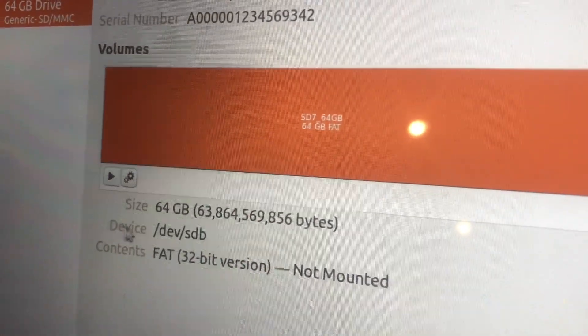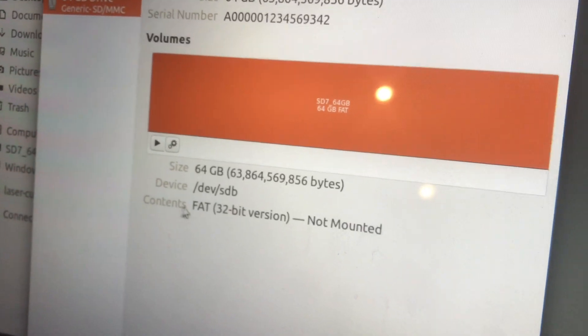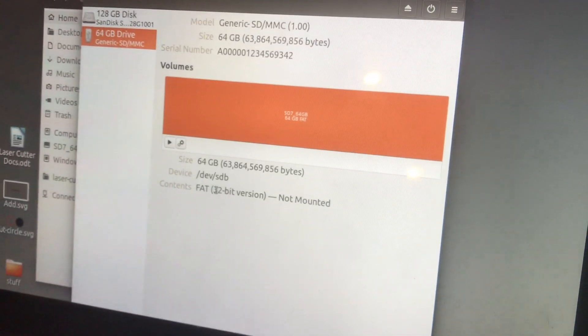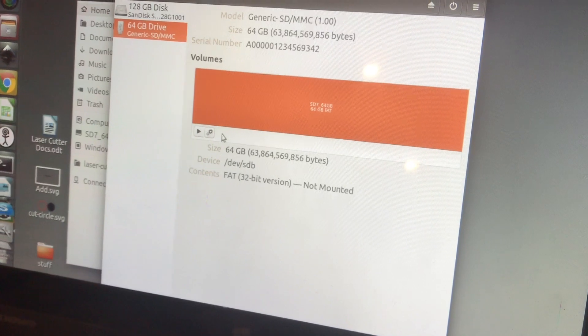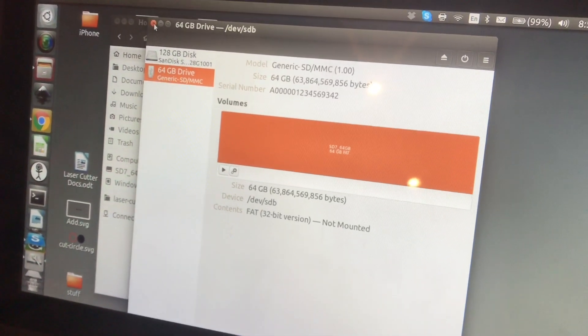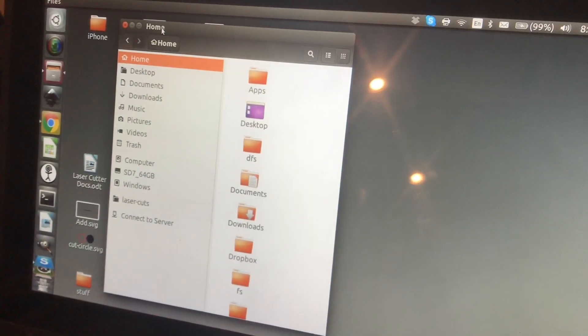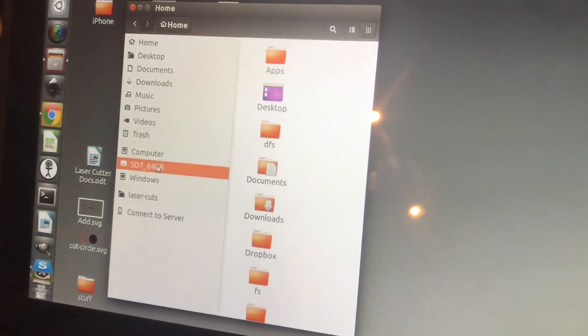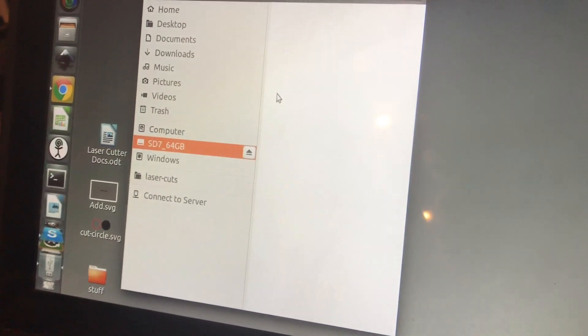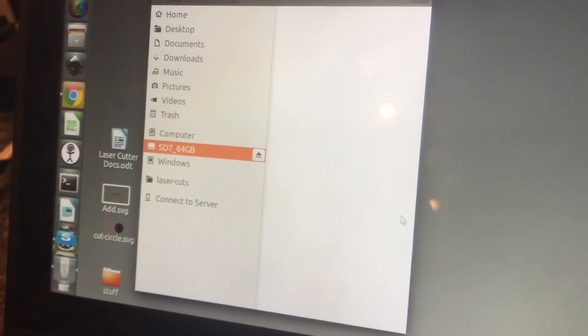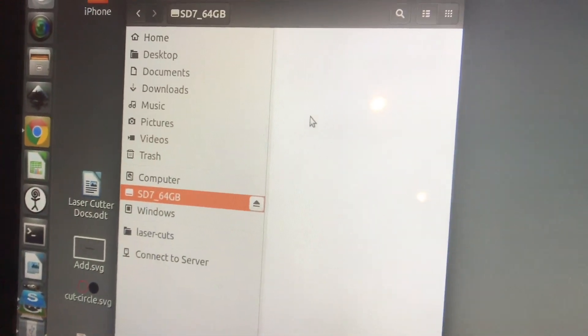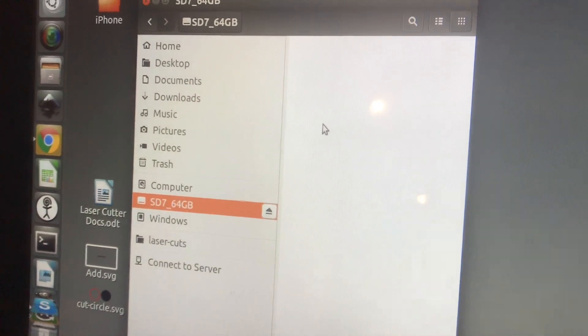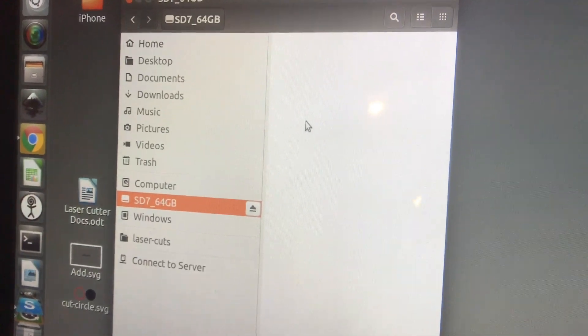So after about half an hour it finished. The file system is a FAT32 type and we'll go ahead and mount this. I'm going to close out of the disks window and see what's on here. Nothing. So to test it we'll copy a couple gigabytes of contents on here and see if it completes correctly.